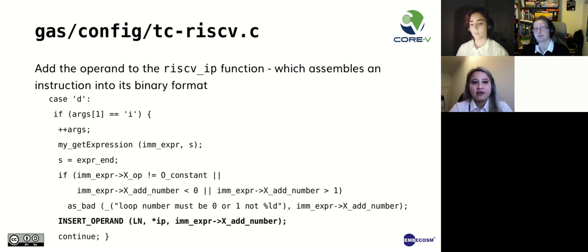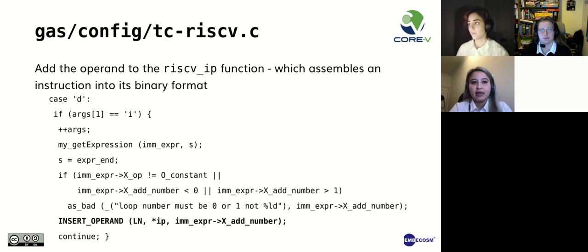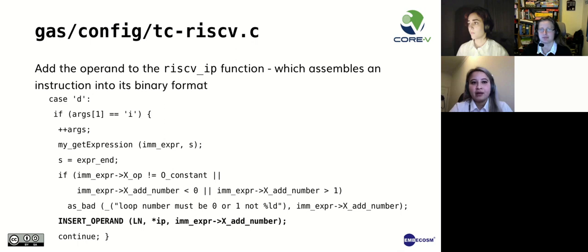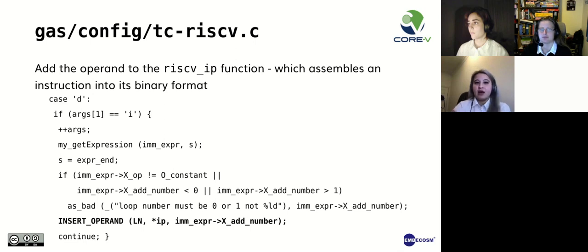In this same file, there is a function called riscv_ip, which assembles an instruction into its binary format. All operands must be added here. In this function, you can check that an operand is an acceptable value. This example shows the code for a loop number. As previously explained, a loop number is a constant value of 0 or 1. In this function, we check these bounds and the type, and if it is not what is expected, then we produce an error.